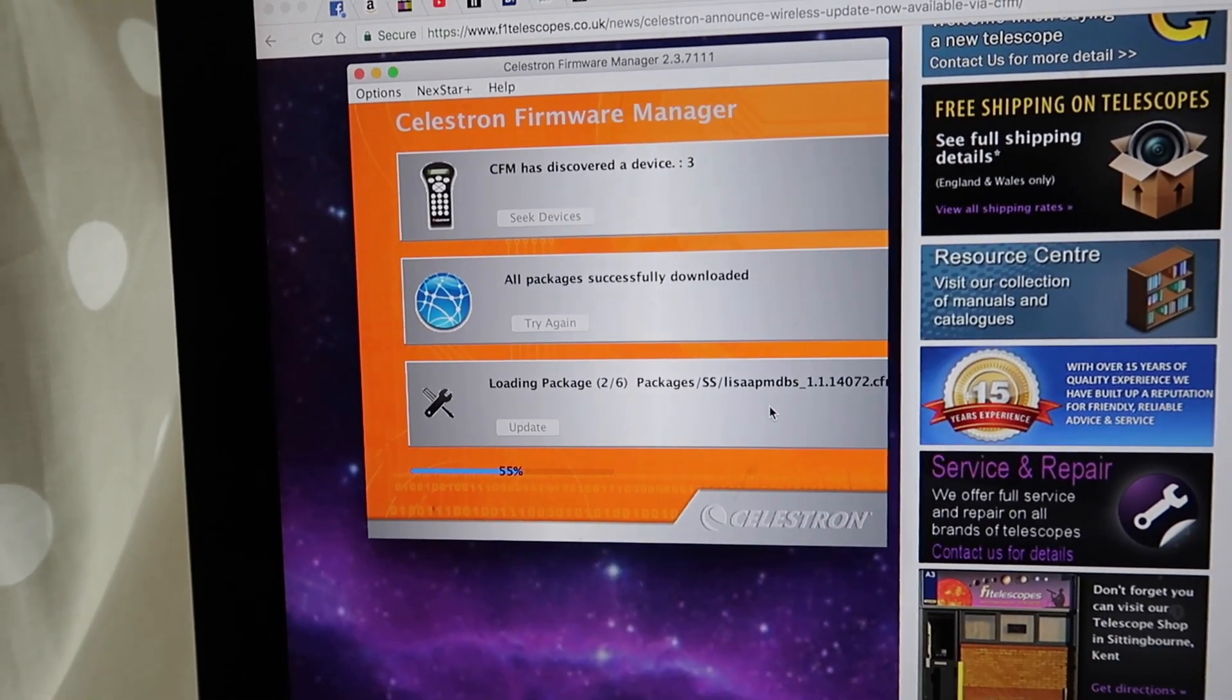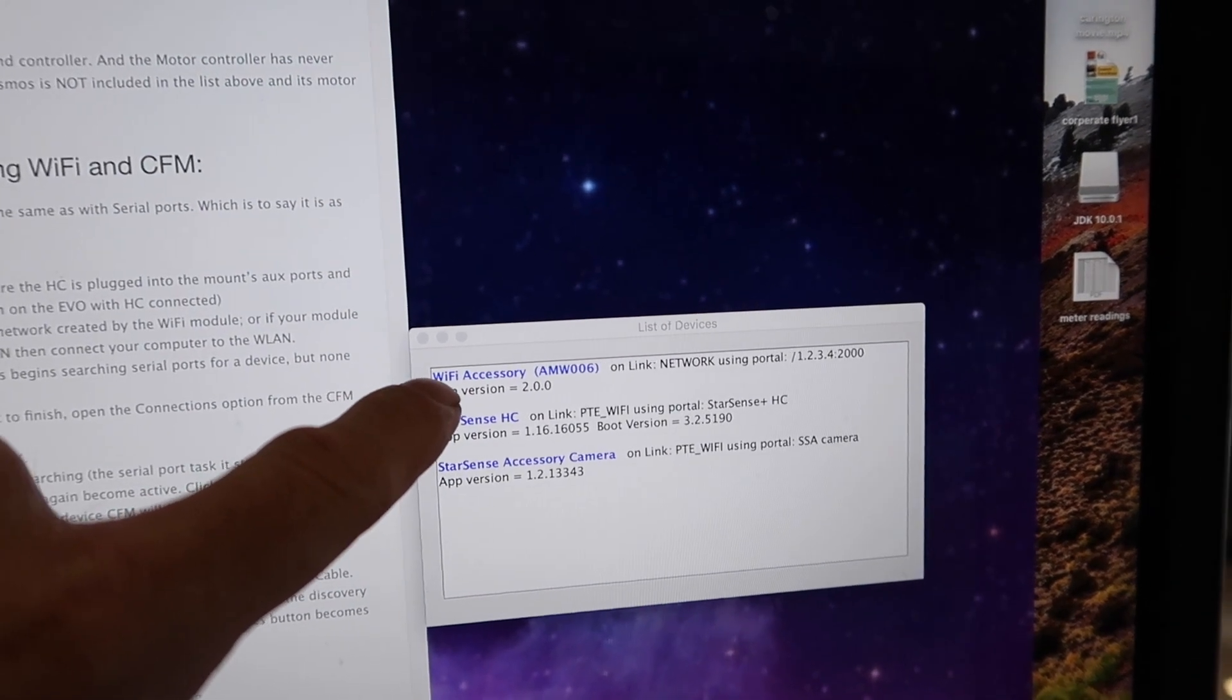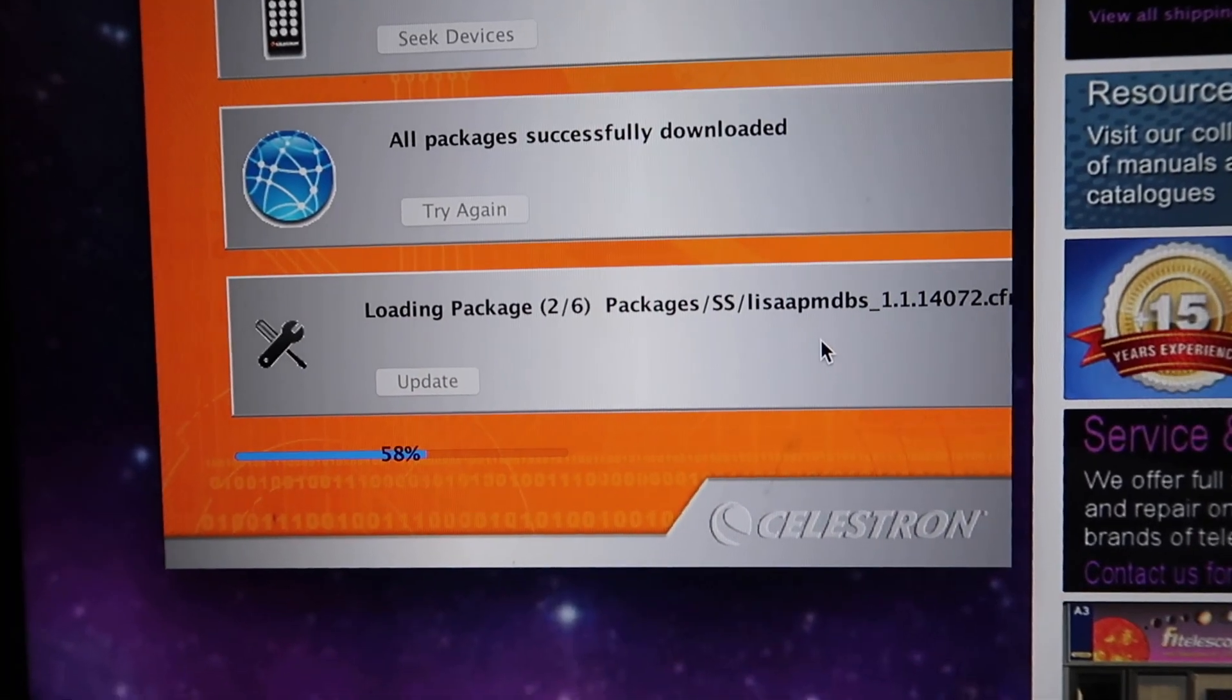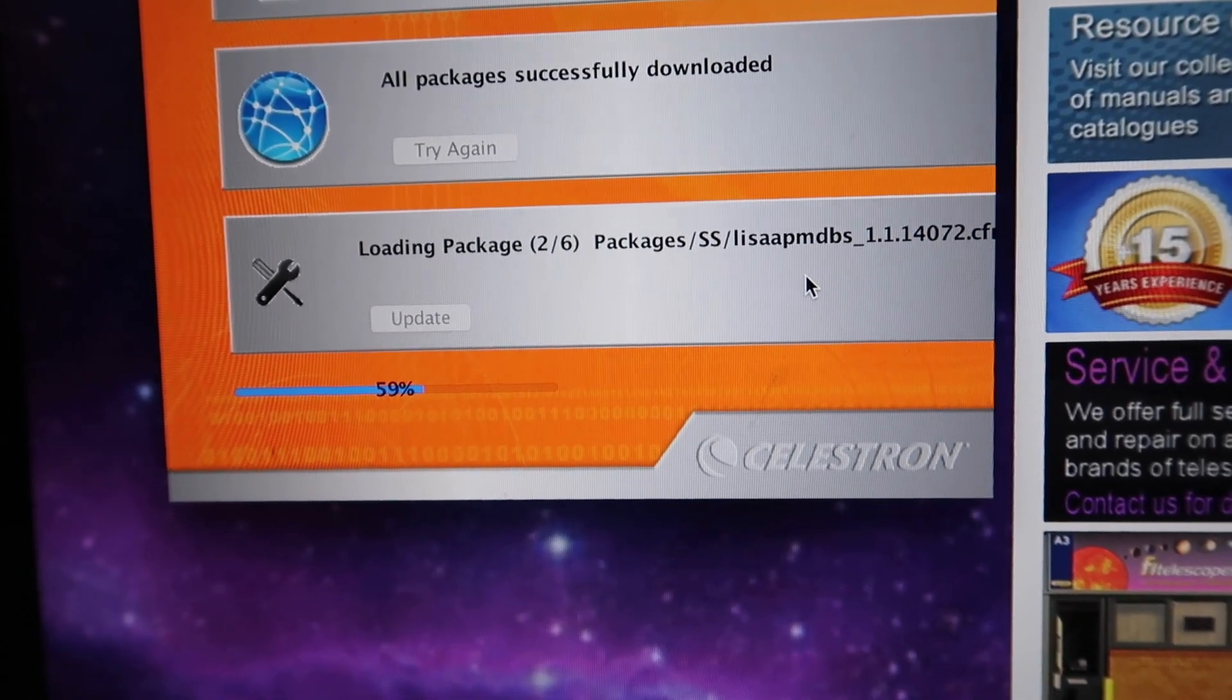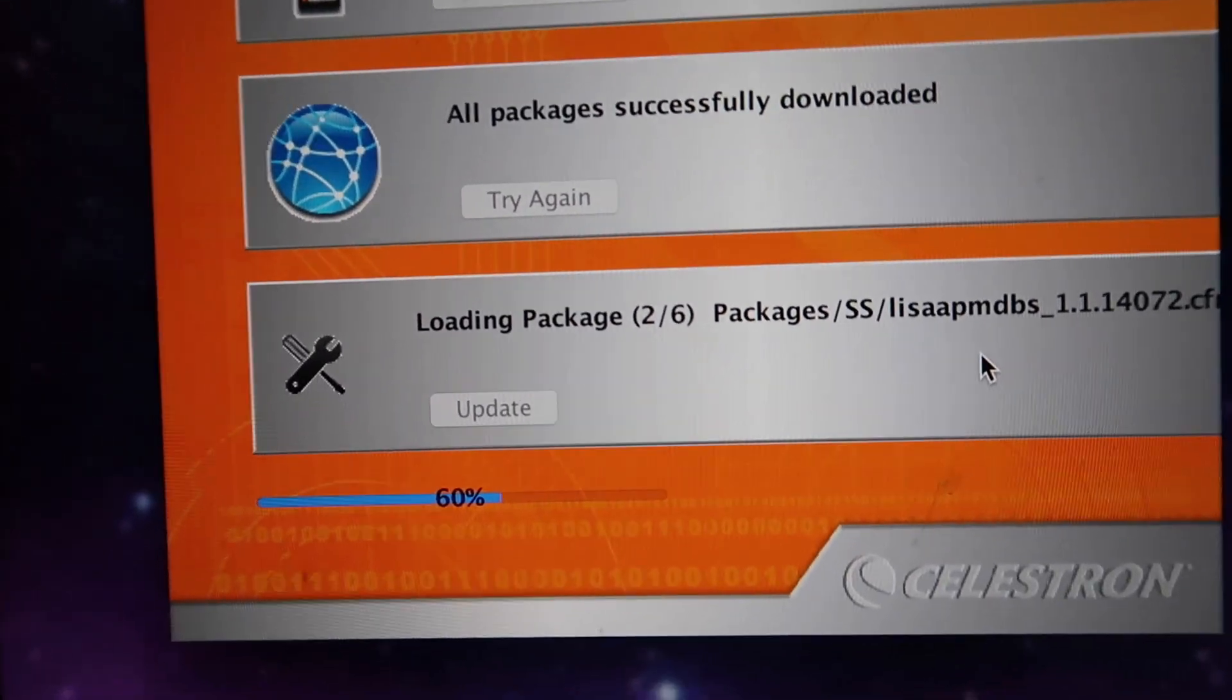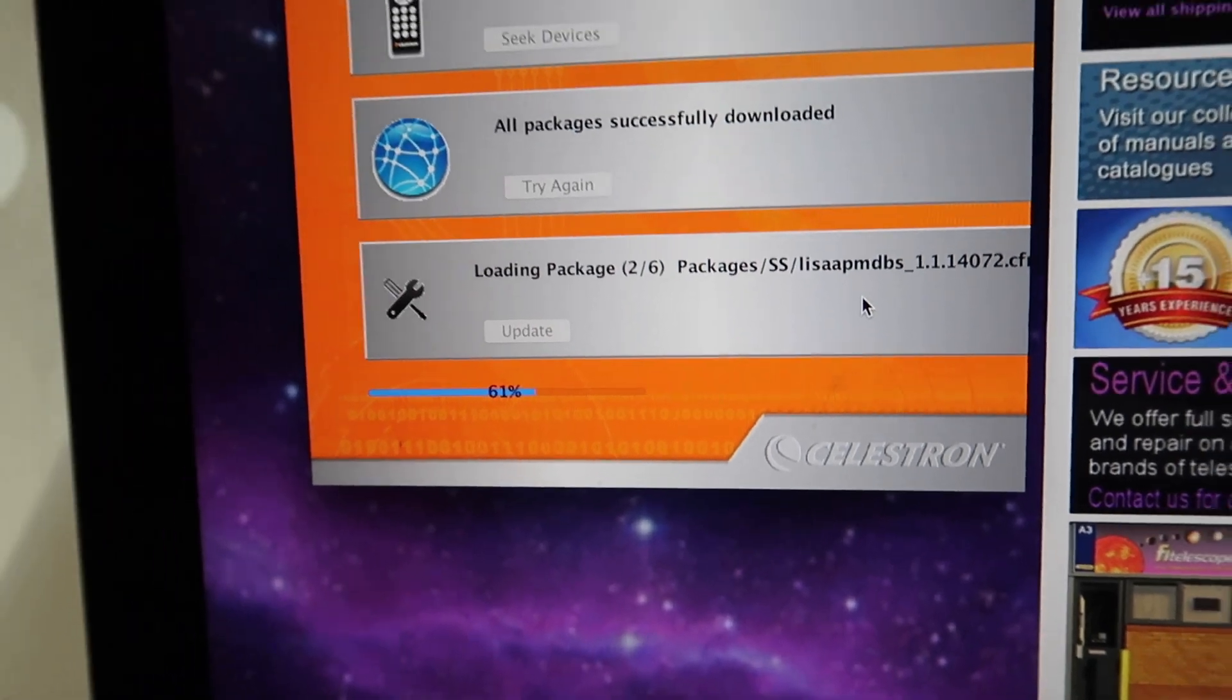It says on there it has discovered three devices - it will always find the WiFi accessory first, then the hand controller, and the camera. Then click on update. Mine's currently slowly going through an update sequence. I noted what versions my hand controller and camera were, and they will change when it's finished uploading. It's currently downloading and I suspect it's probably slower than it would be via cable.